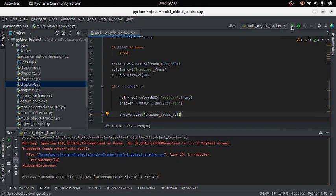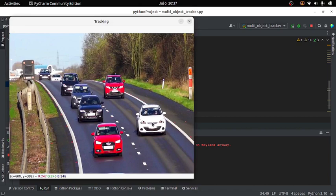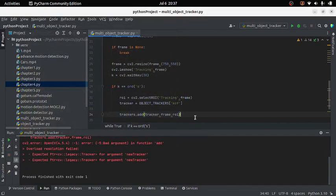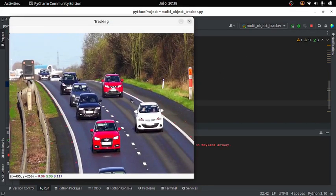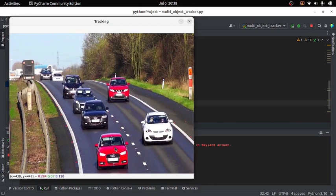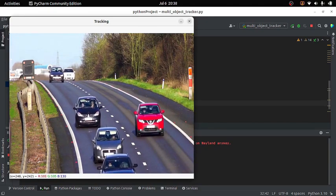Let's run the code and see if it's working. I will press 's', the video stops and I select an object for tracking. There was an error — we needed to add brackets — let's run the code again. Now I can select objects using the mouse and press Enter. This is how we can select many objects.